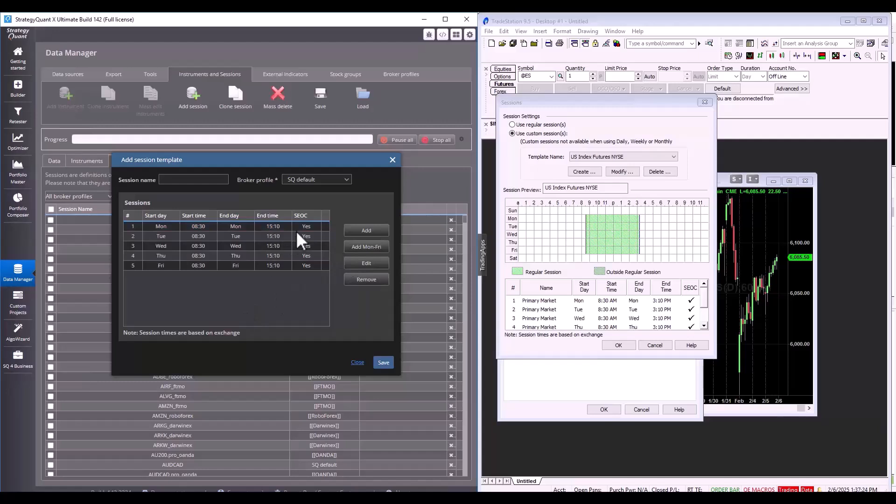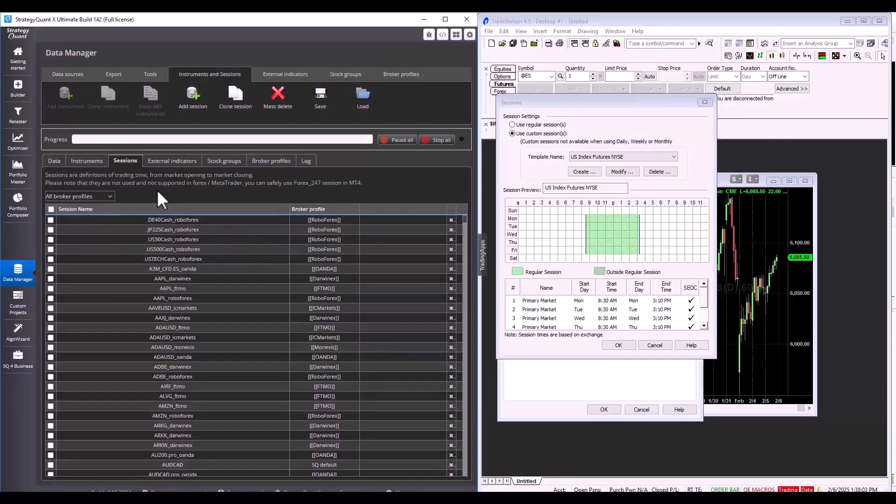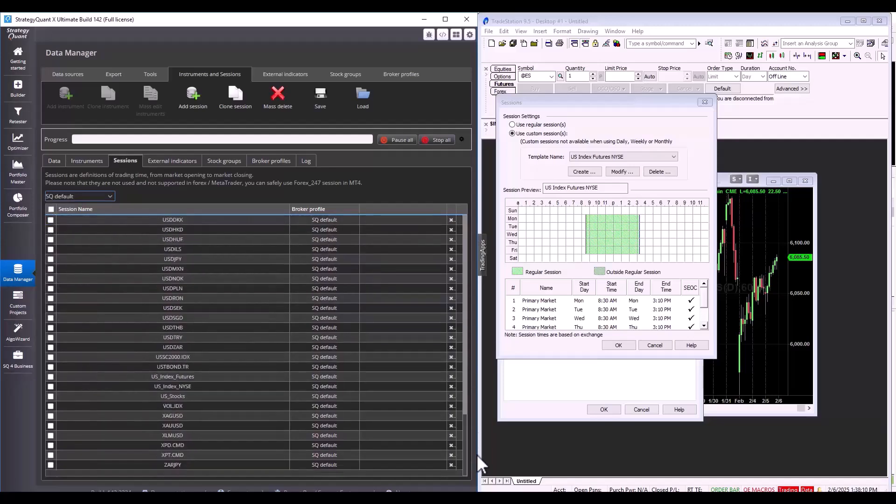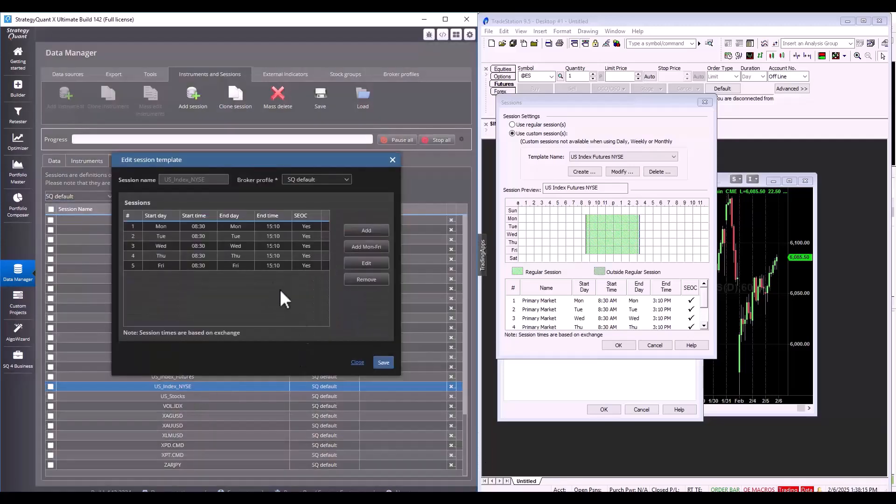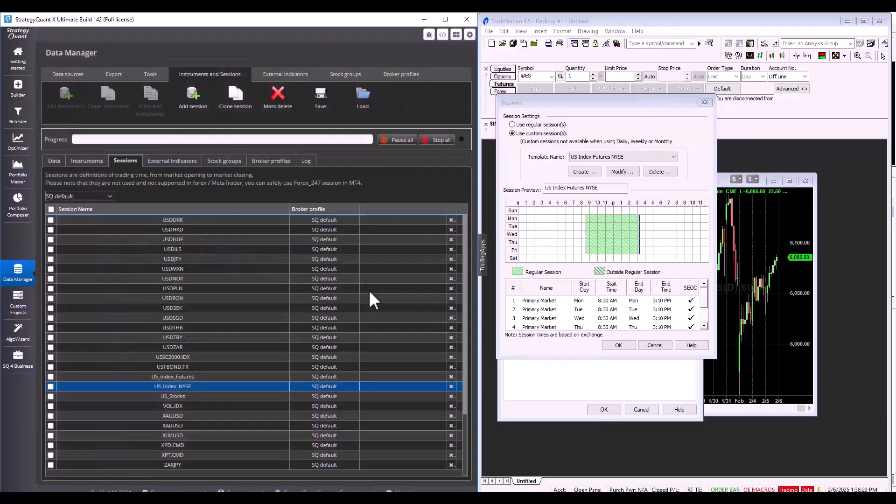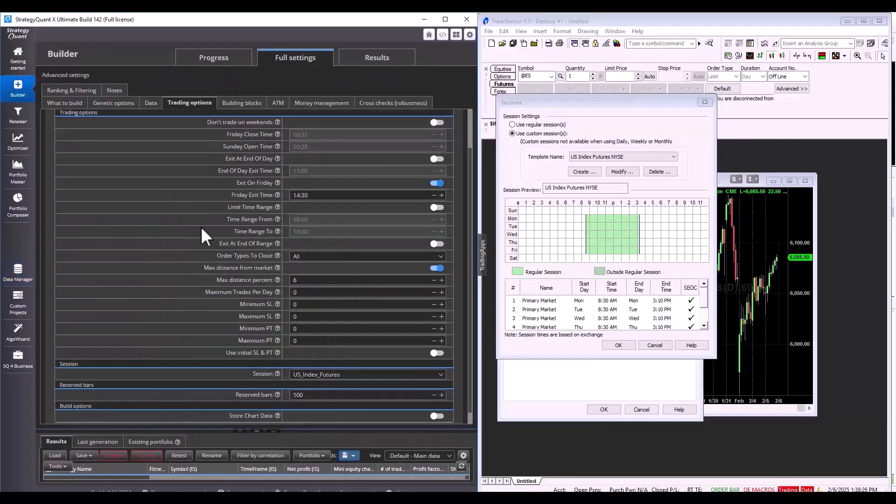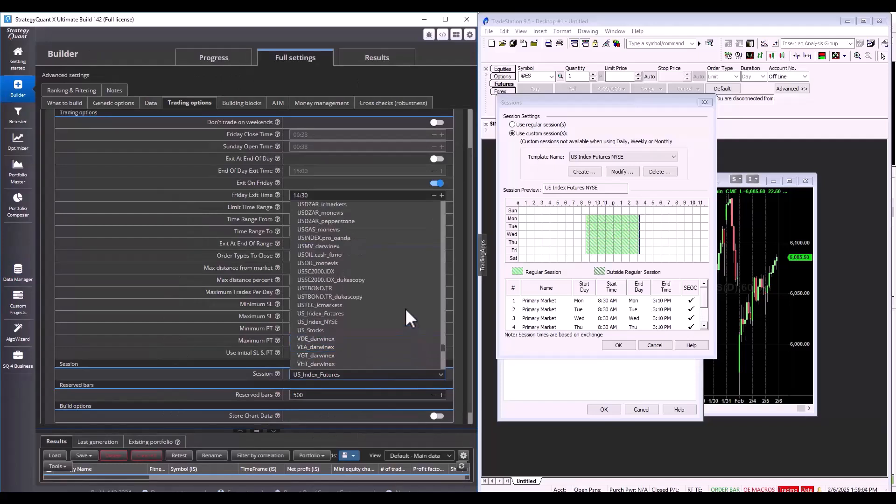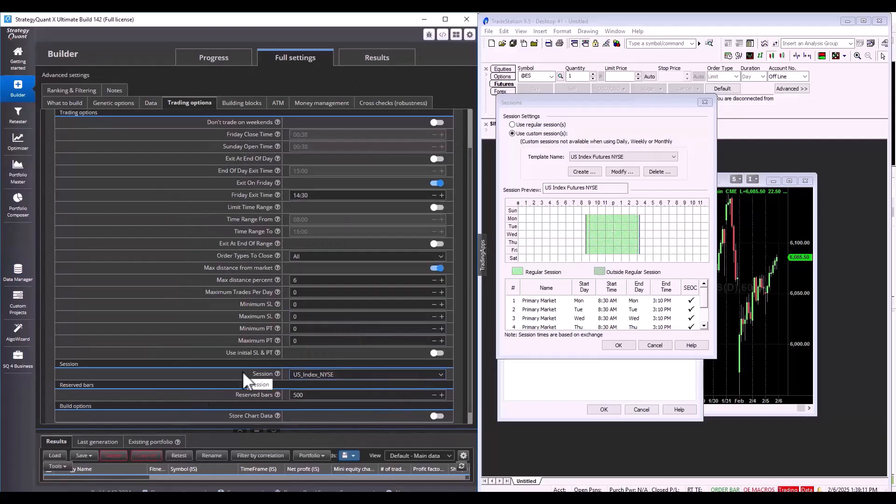Of course, we can save the session to a specific broker profile. I'm going to use sq default and I'm going to mark the NYSE US index, for example. I look up the session and I see that when I click back, I have the session set up exactly as I need it. So, I would now go back into the builder and set the NYSE. So, that's it for the session setup.